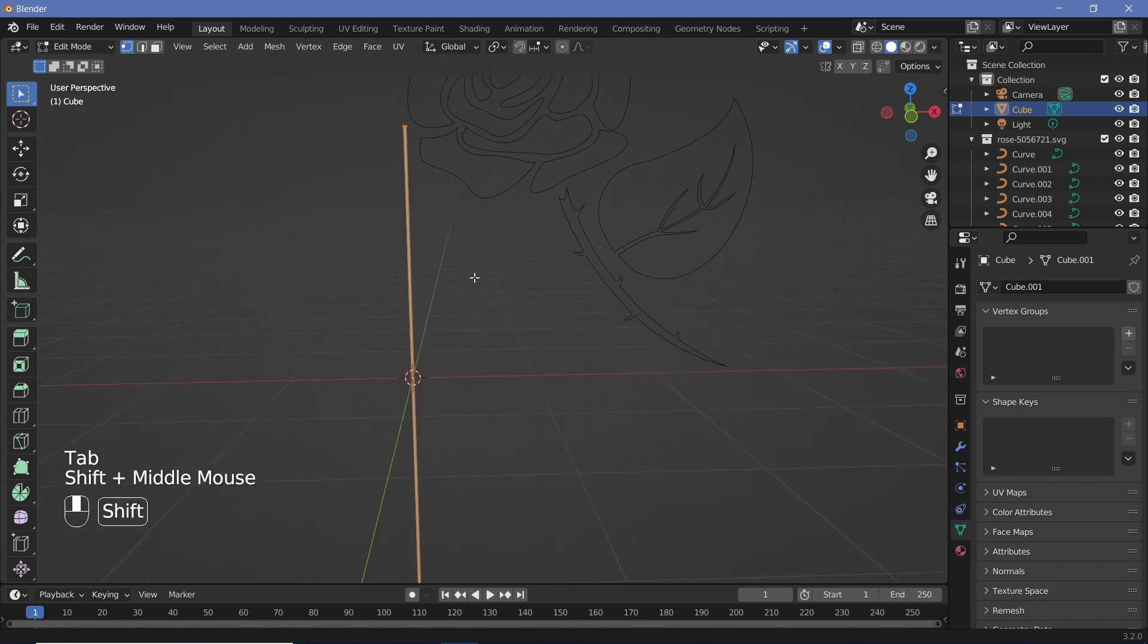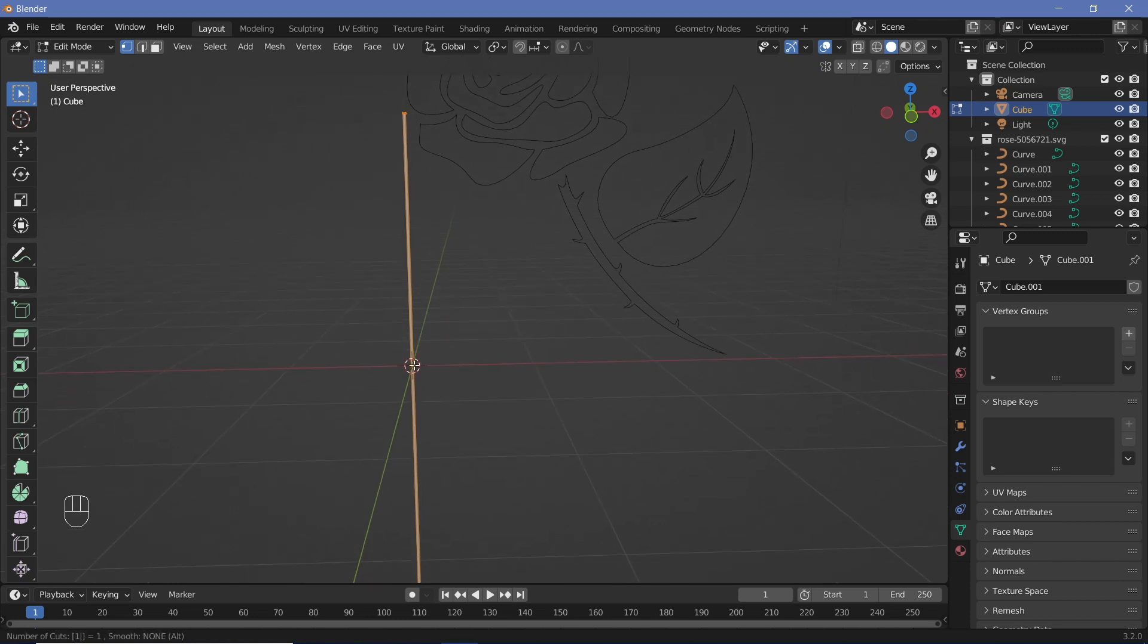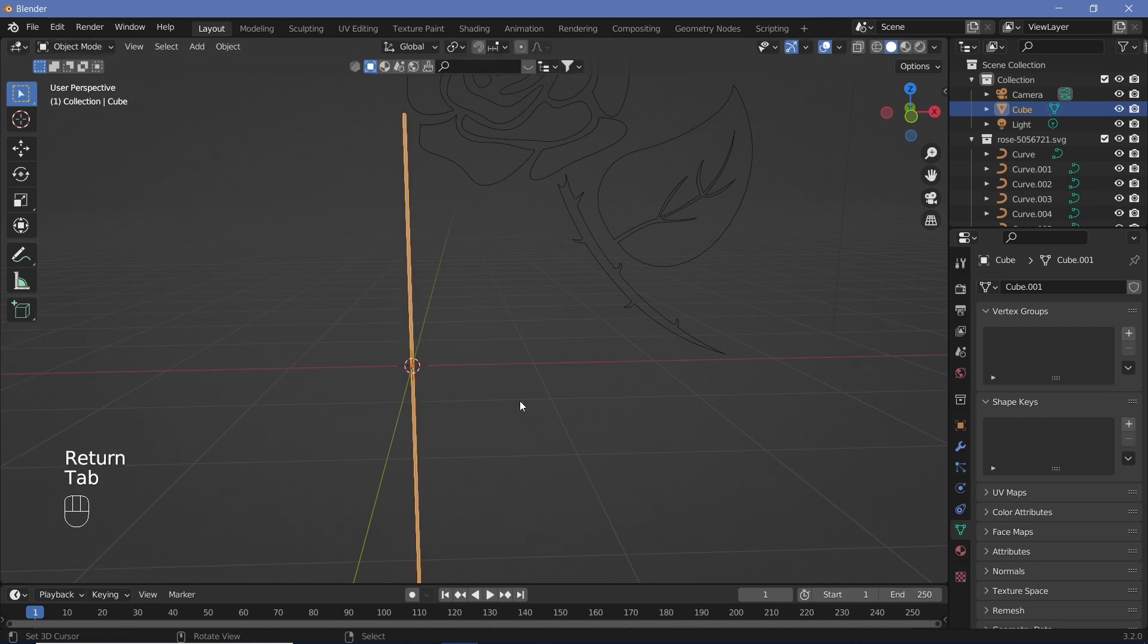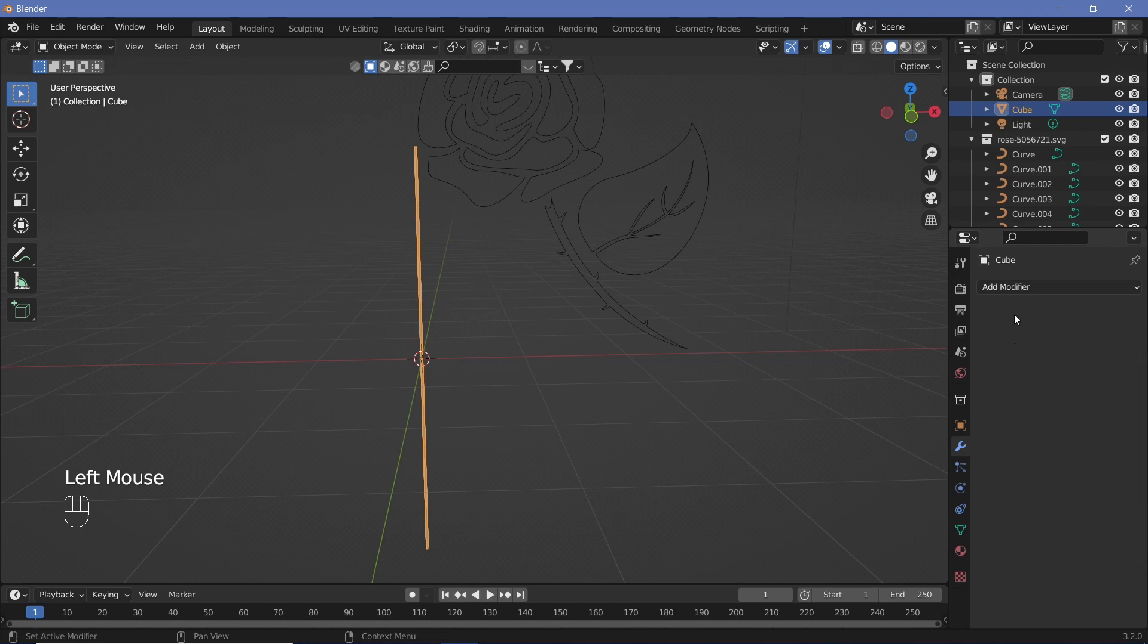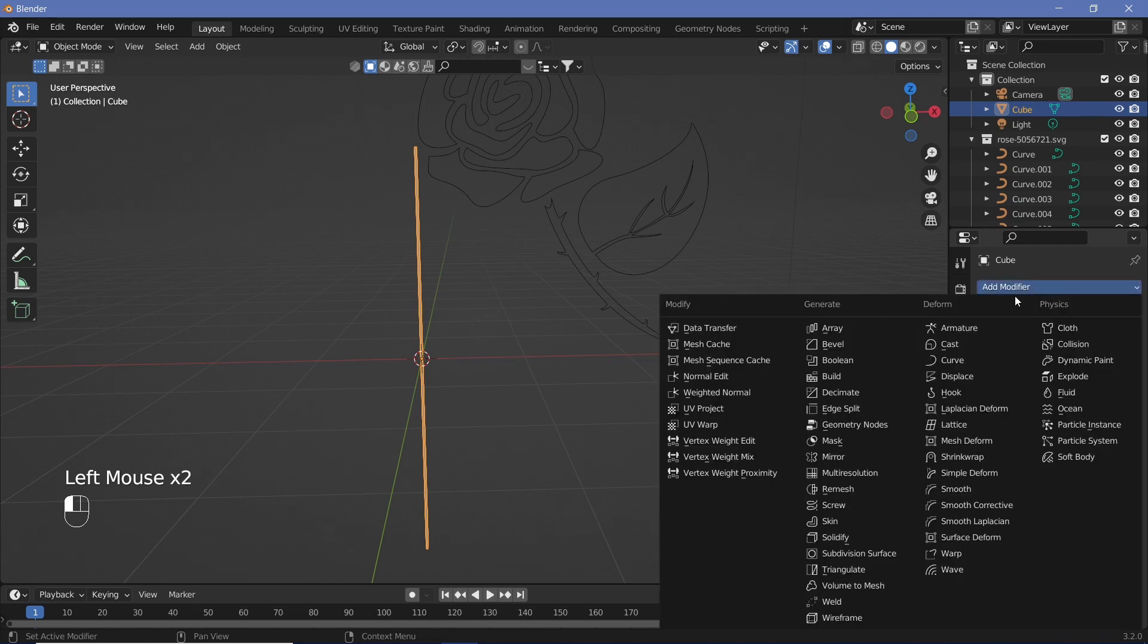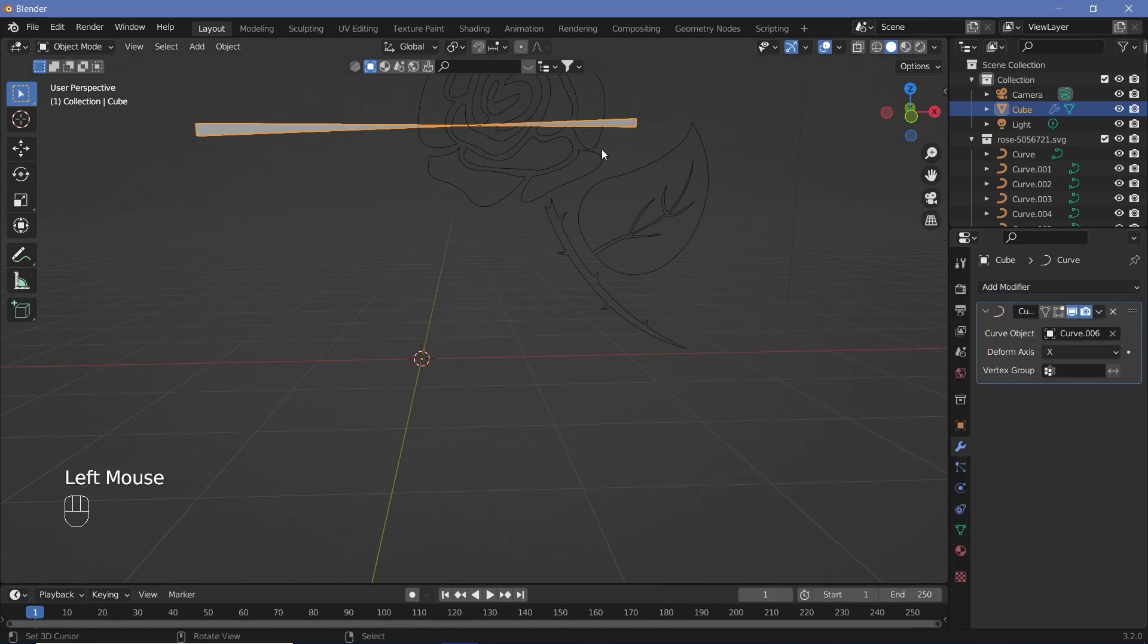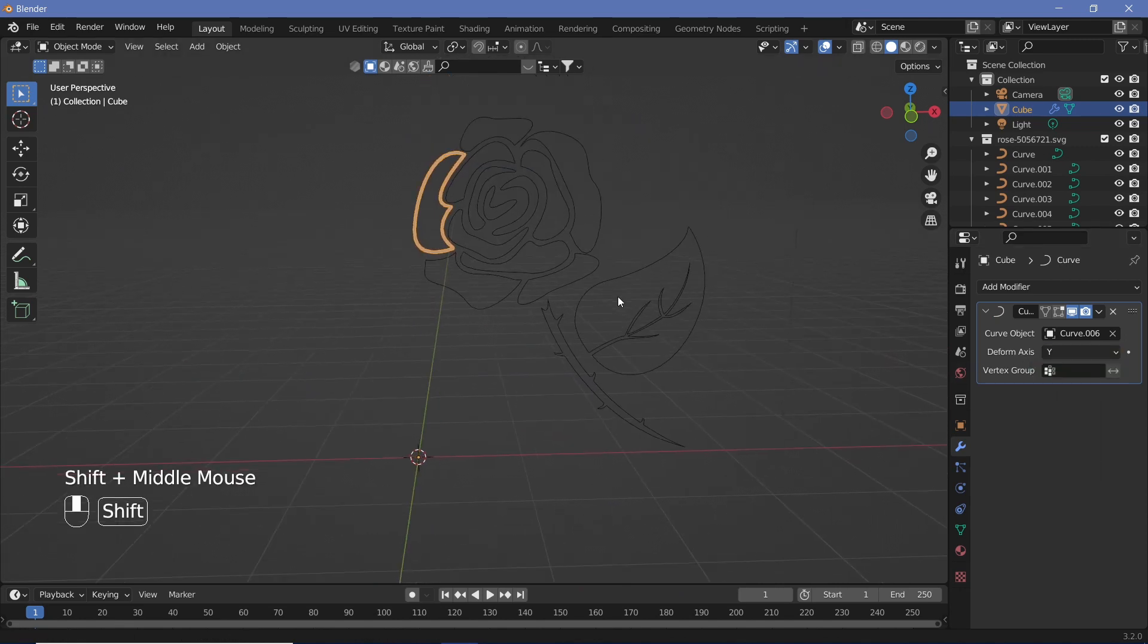Then we're going to hit Tab to go into edit mode, and once we're in edit mode hit Ctrl+R, put your cursor over one of these edges and type 1000, then hit Enter twice. So now you have a subdivided cube. We can go ahead to the modifiers properties and add in a curve modifier.